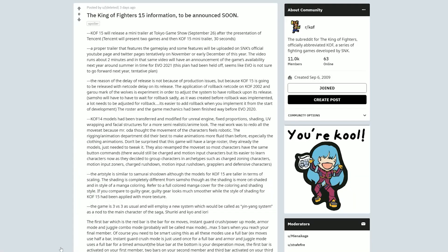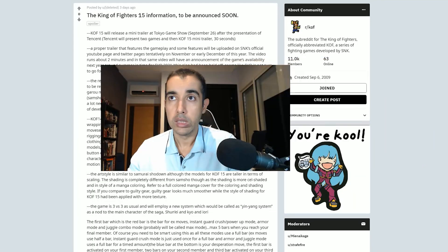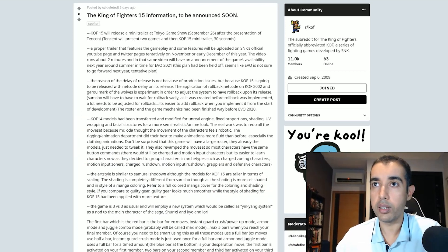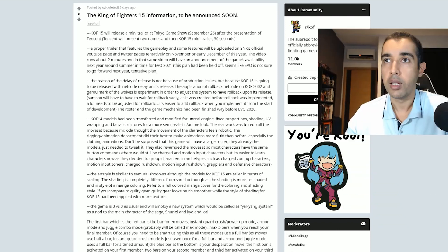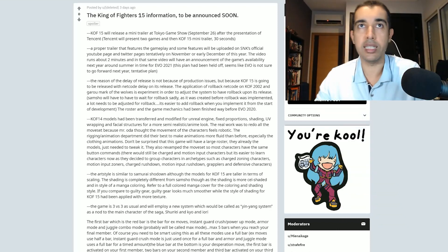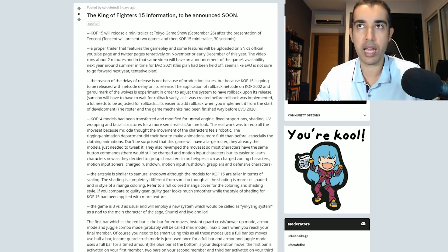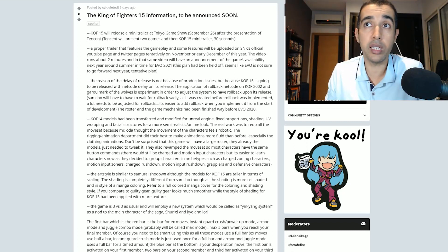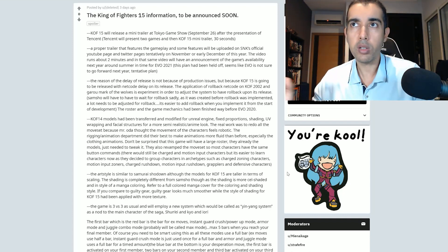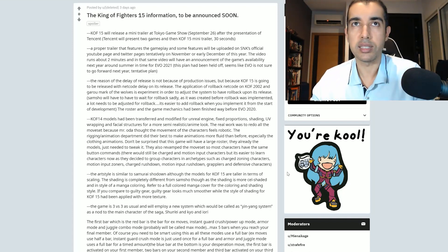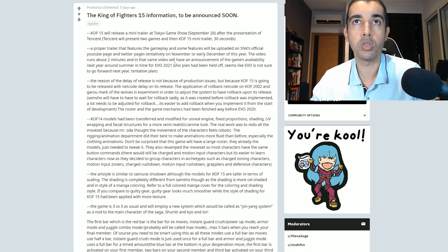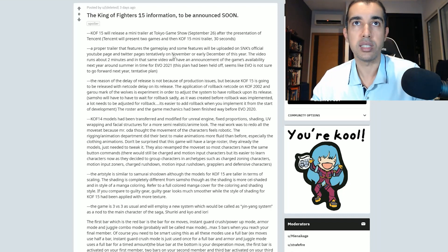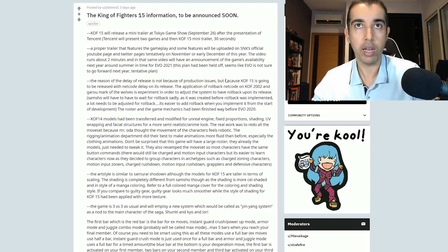Alright, so this is the latest leak: the King of Fighters 15 information to be announced soon. Wow, how soon? We've been hearing the word soon for quite a long time. King of Fighters 15 will release a mini-trailer at Tokyo Game Show September 26th after the presentation of Tencent. Tencent will present two games and then King of Fighters 15 mini-trailer, 30 seconds.